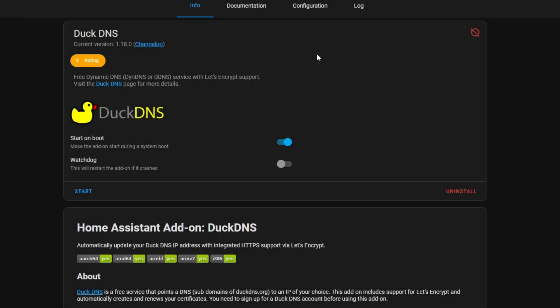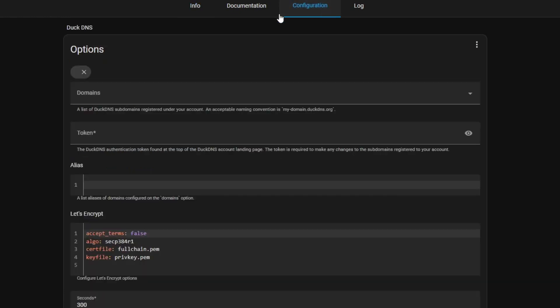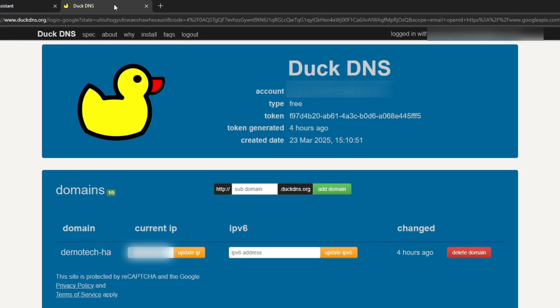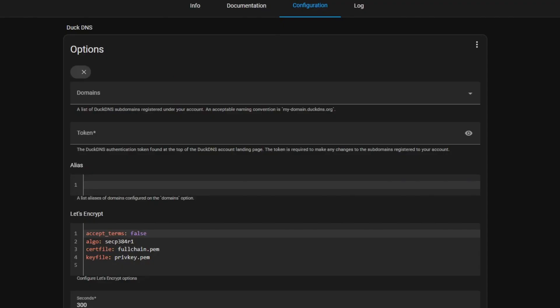Now you're going to go to the Configuration tab and you're going to need to add that domain that you've recently created. If you go back to the Duck DNS page, you can see the one I made is demo tech hyphen h a and it's also going to have dot duck dns dot org at the end.